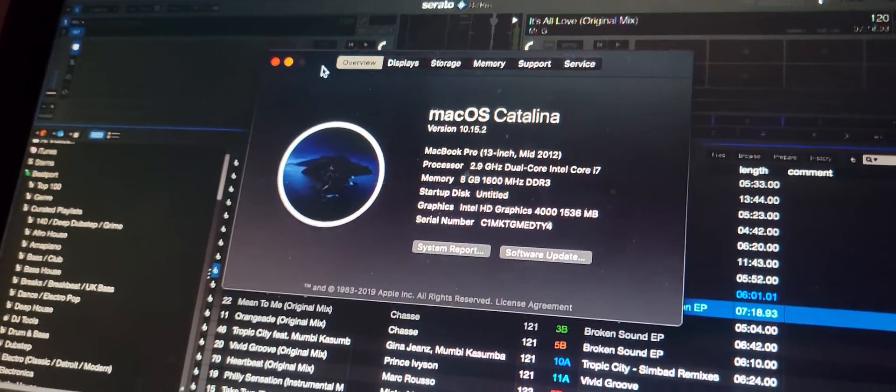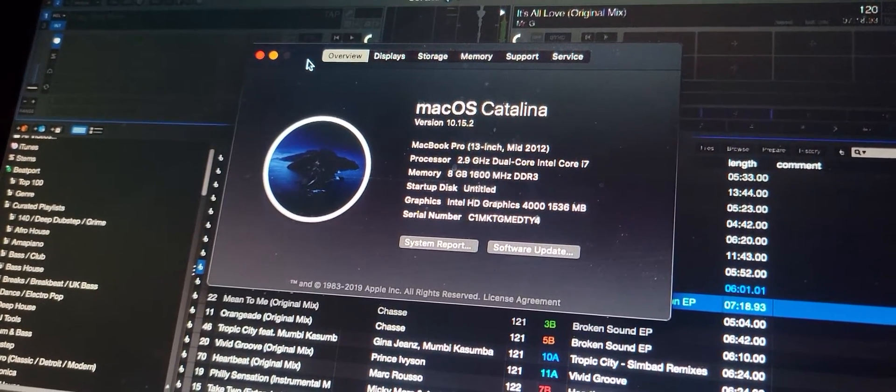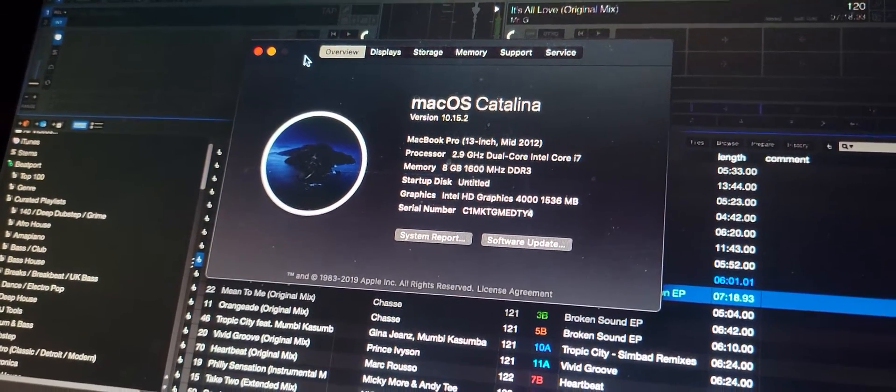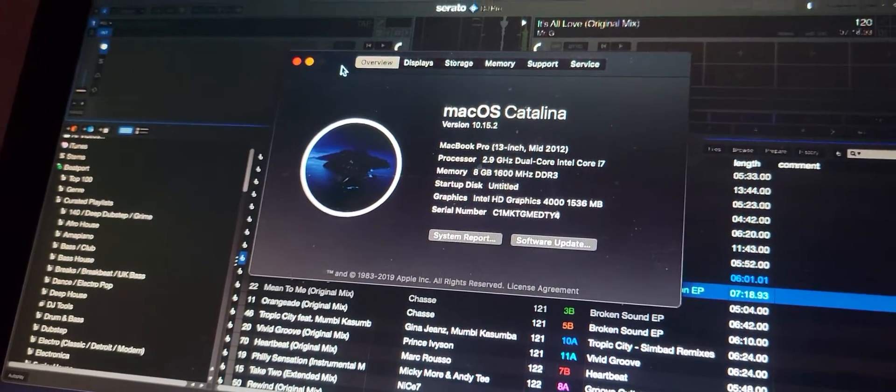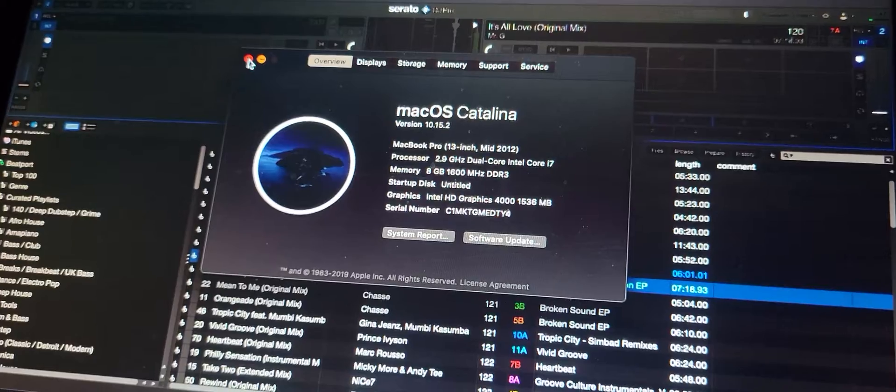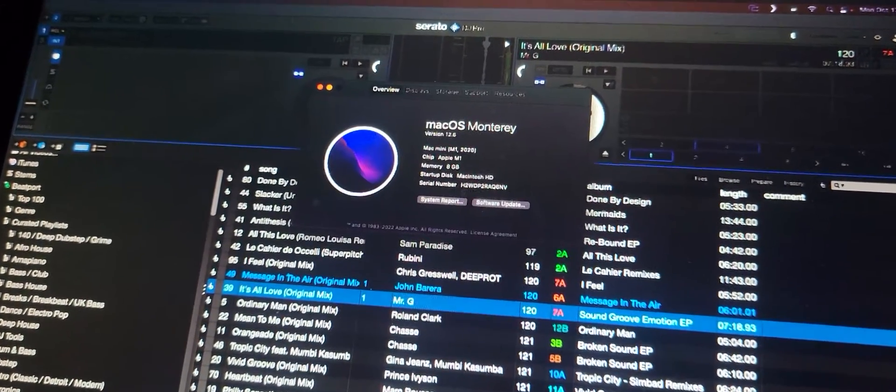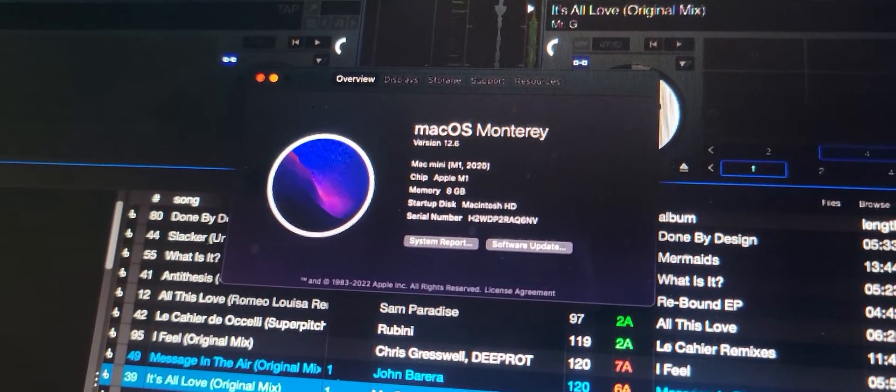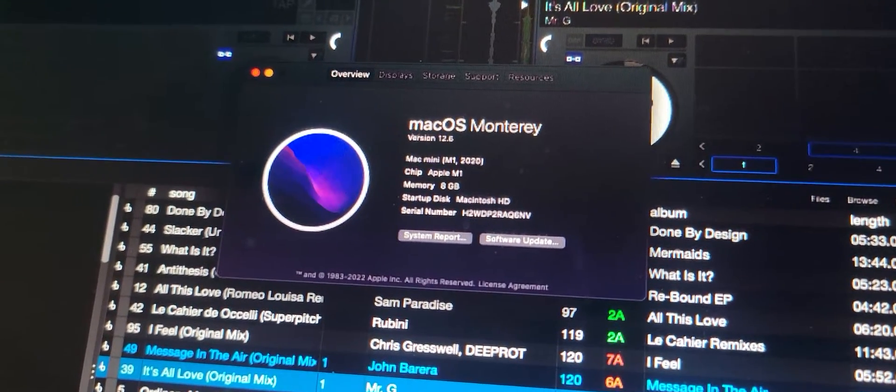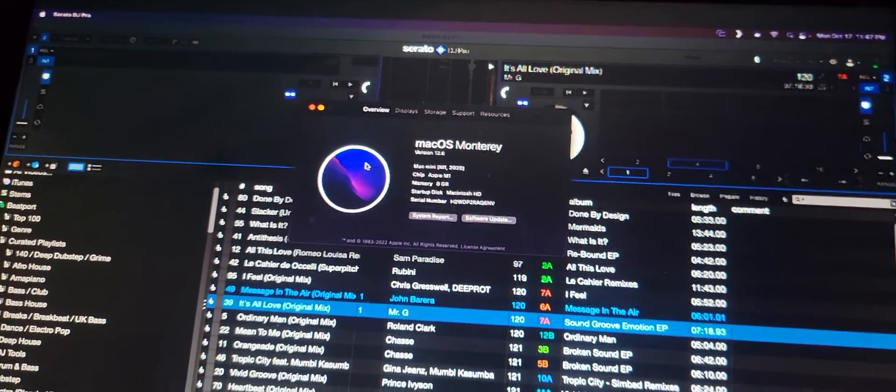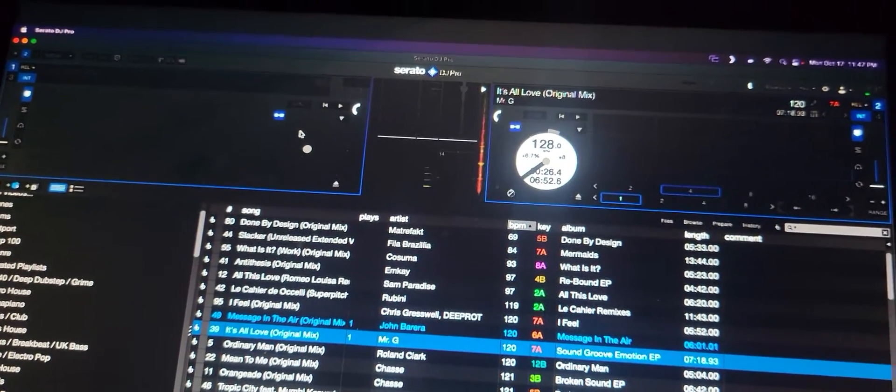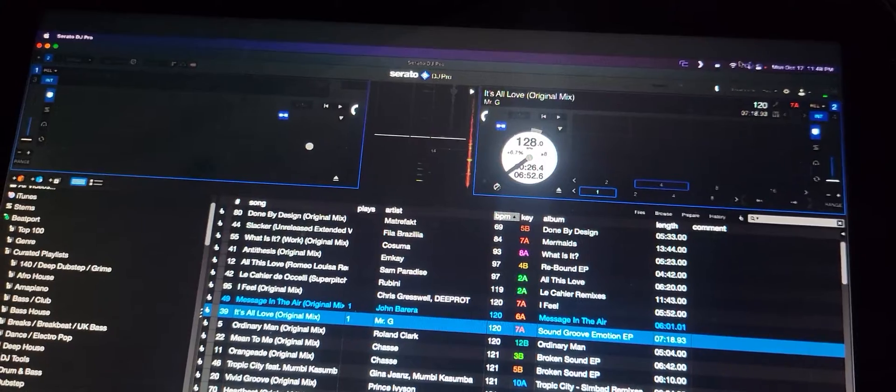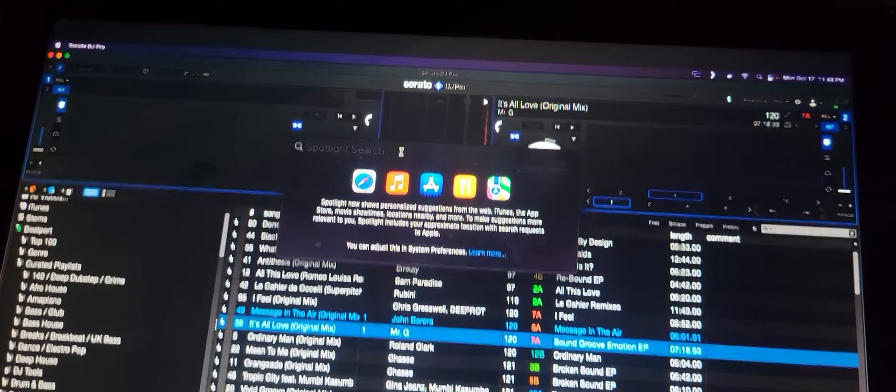So this is a MacBook Pro 13 inch mid-2012, a 2.9 gig i7 with 8 gigs in it, and it doesn't do a very good job of running the new Serato DJ Pro. But check this out, look at it now - now it's an M1, it's a Mac mini. You're wondering probably how that's all done, right? Well, this is very simple, there is a program.